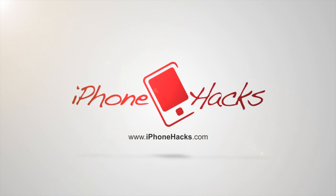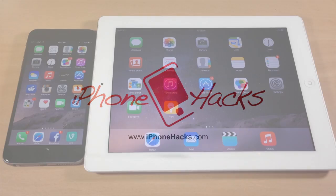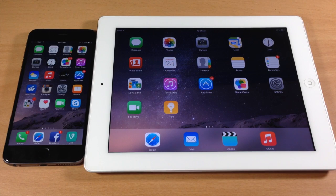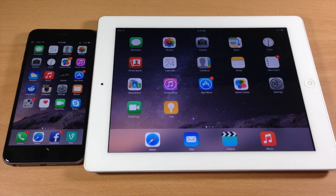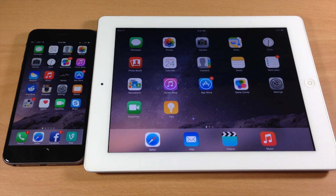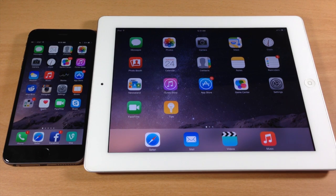What's up guys? This is iTweeks here with iPhoneHacks.com and today I'm going to be showing you how to make and receive phone calls on your iPad using your iPhone in iOS 8.